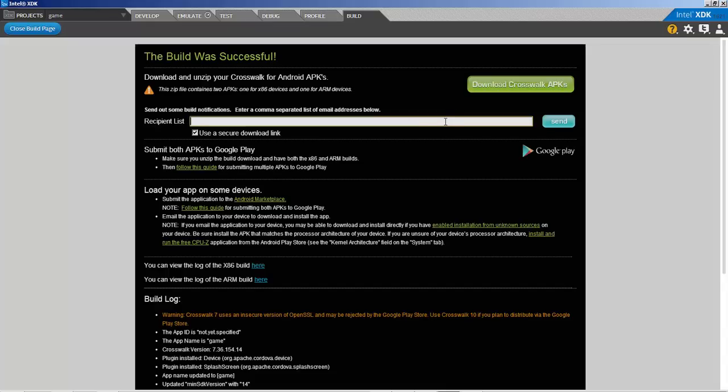All right guys, so it's finished building. Now what we can do is either send it, email it to somebody, or download it. It does take a little bit to download. What I usually do is email it to myself and then download the proper file that I need. At this point I'm going to end this video and go straight to me playing it on my device.